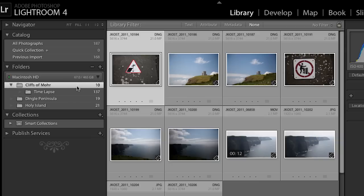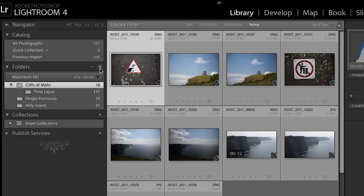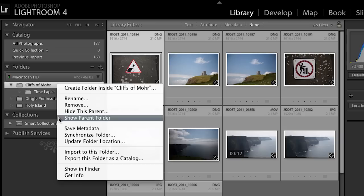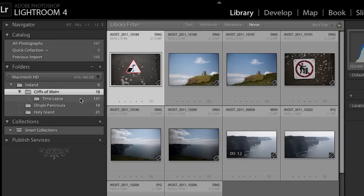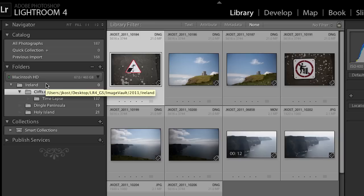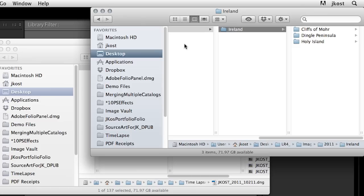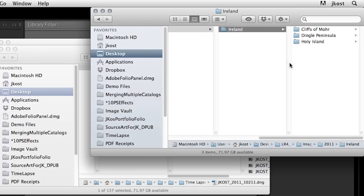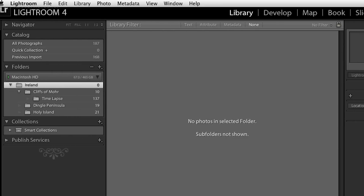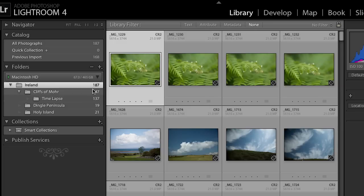If I wanted to see the parent folder for Cliffs of Moher, Dingle Peninsula, and Holy Island, I can right-click or control-click on Mac and ask Lightroom to show the parent folder — it will automatically import that parent folder. It won't automatically import all other subfolders that might live there; you're just getting a better perspective of where these three folders are. If we view this in Finder we can see a folder called Ireland with those three subfolders inside. The Ireland folder showed zero because we had turned off show photos in subfolders. Turning that back on gives us a total photo count of 187 and we can see all imported images across all subfolders.